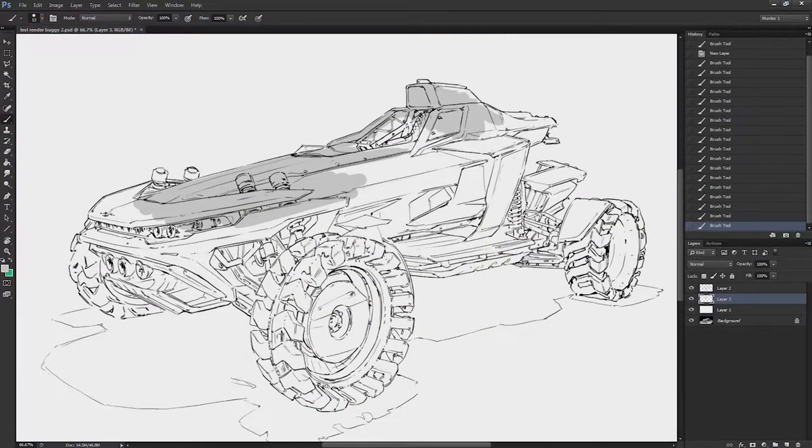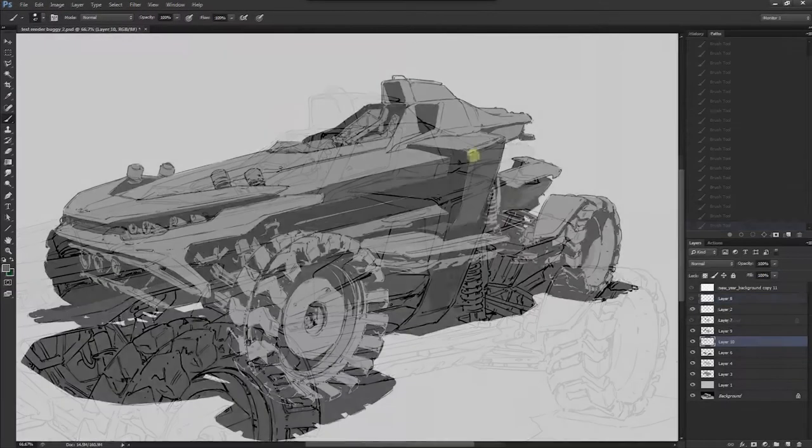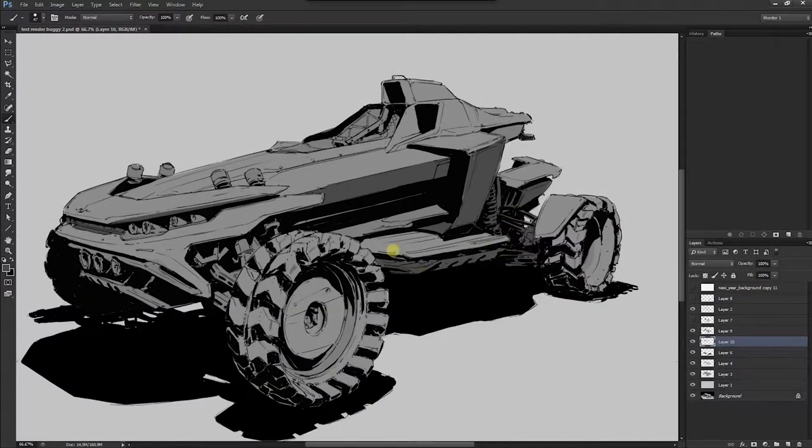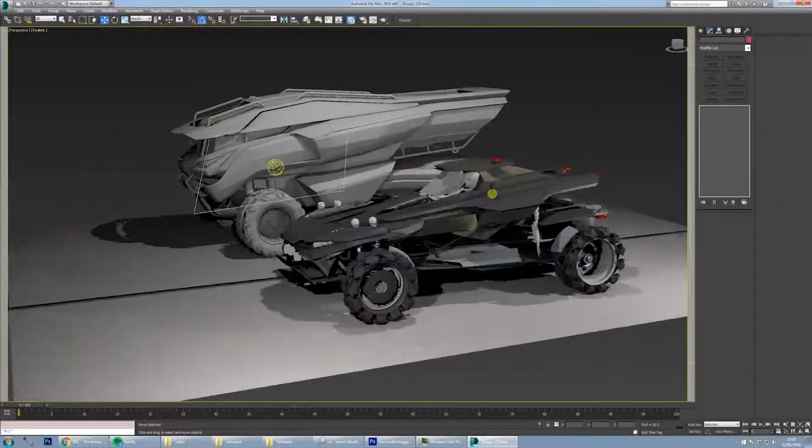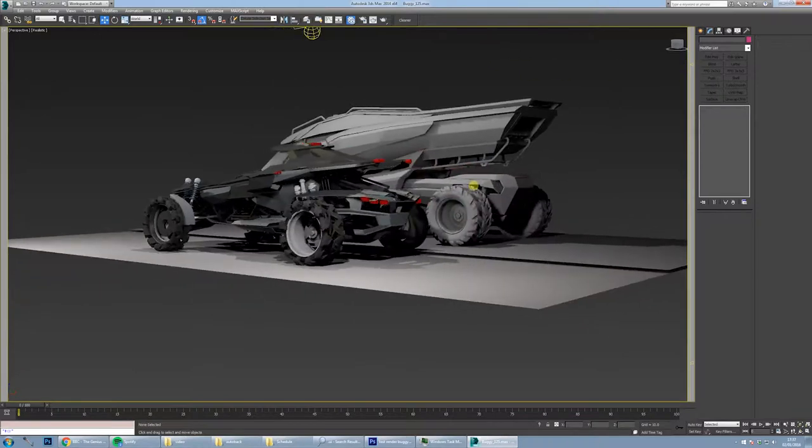In part two of this intrinsic vehicle design series, I'll be showing you how to use the foundation we established in part one in order to create a mature and refined design.